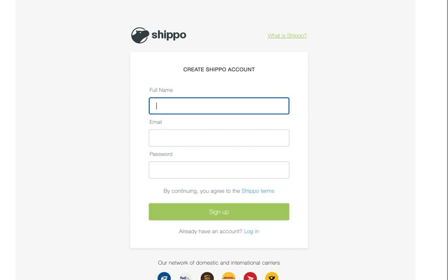If you've already got a Shippo account, you'll click to log in and then authorize the connection. If you don't have a Shippo account yet, you'll add your name, email address, and password for your Shippo account, then click that green sign up button to create your account.